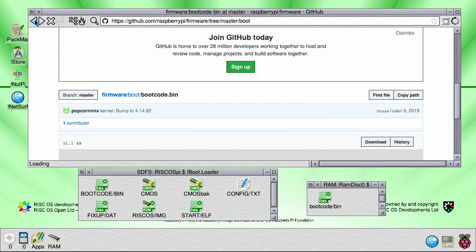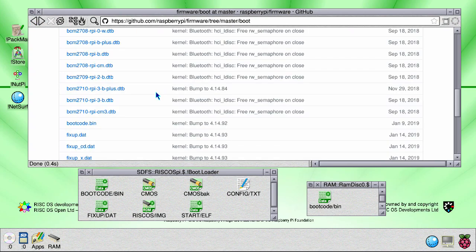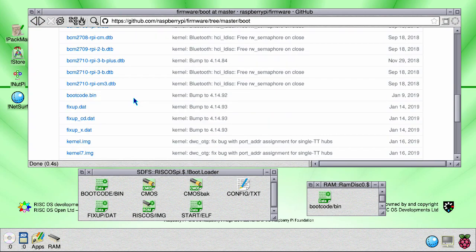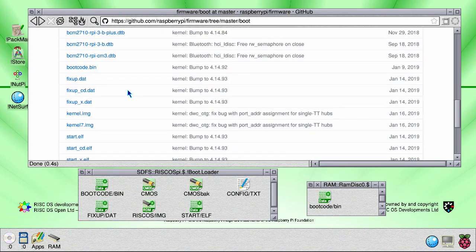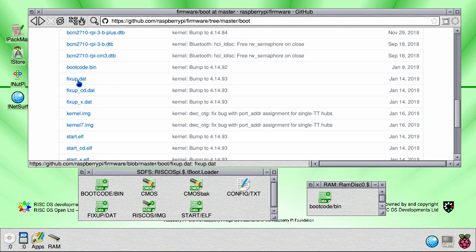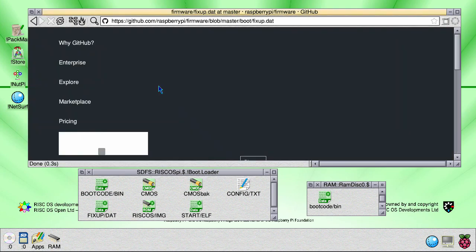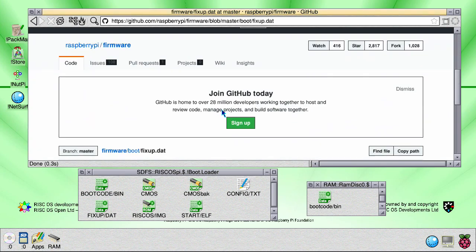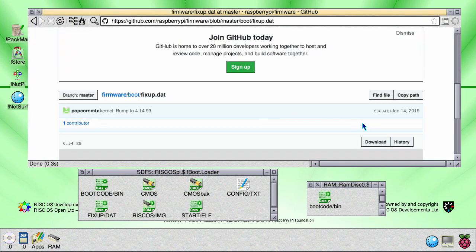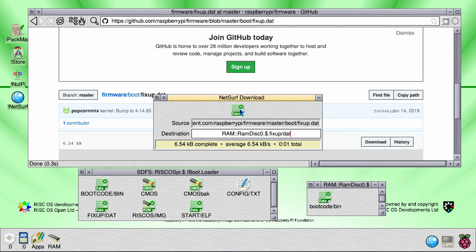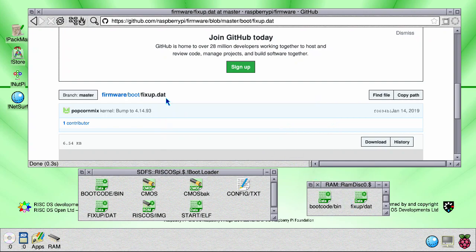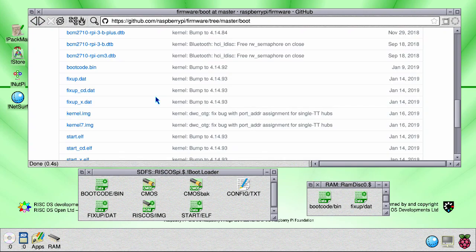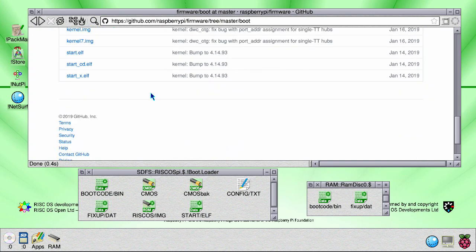Go back, find fixup.dat, download that. Go back and then grab start.elf.